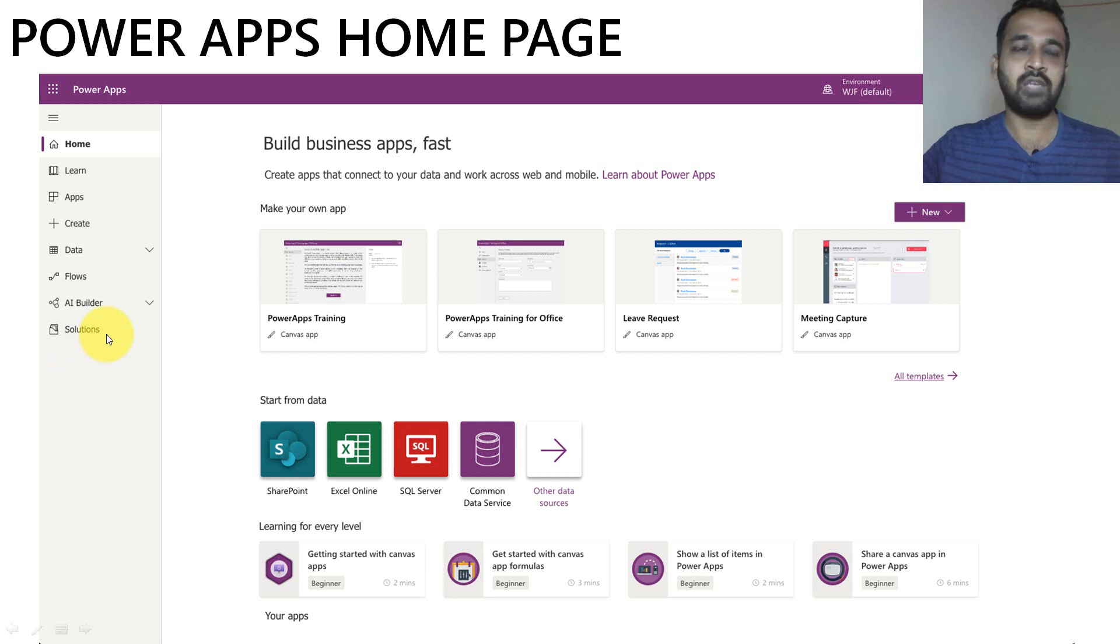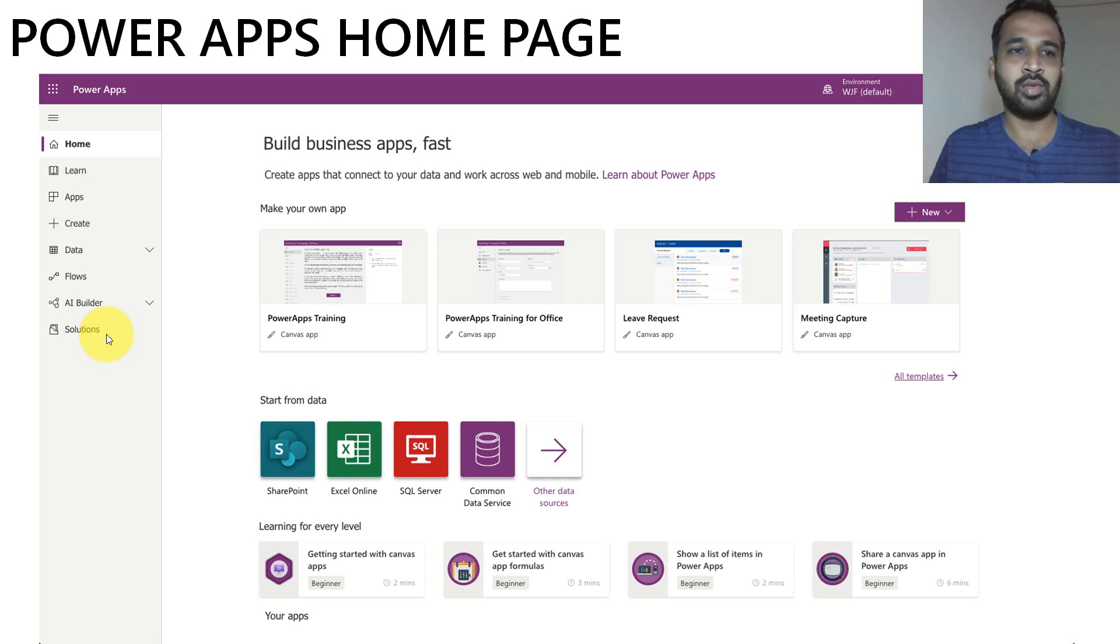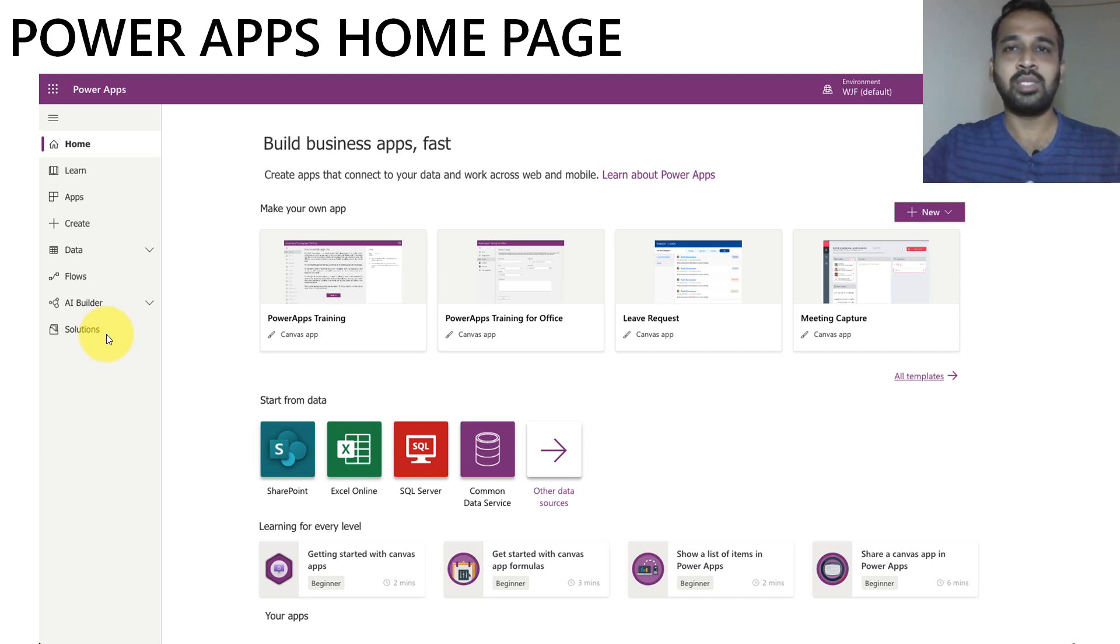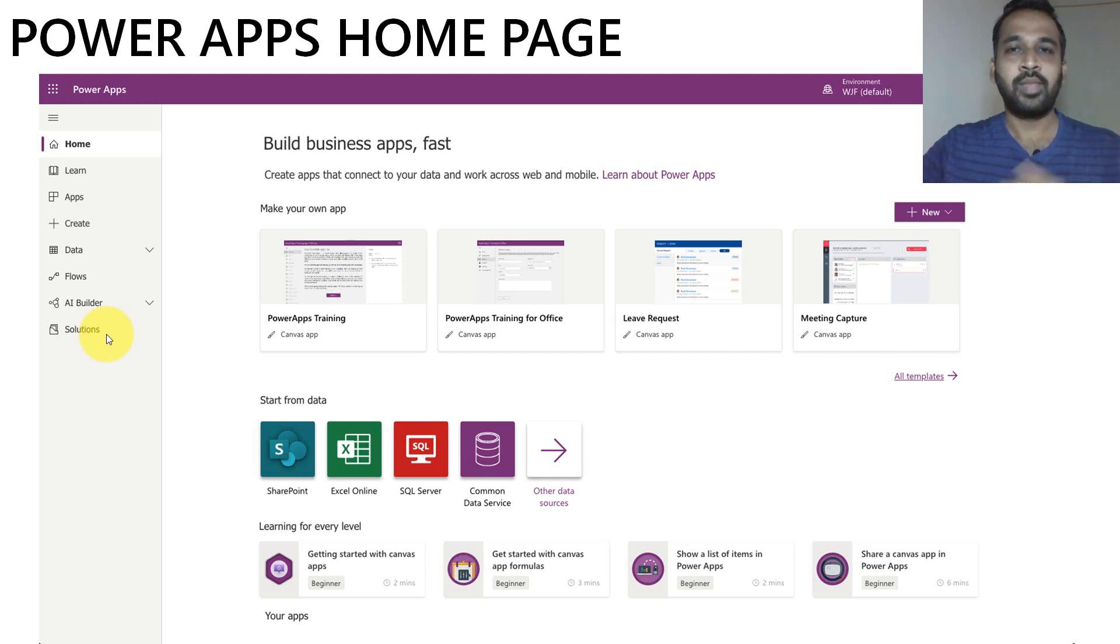And after that, a complete solution. Whenever you build an app, there are a lot of things involved in it. You're going to create a database, create the flows, and create the pages on the apps. So those things combined together will come as a solution. Whenever you are going to deploy it into production, you can use this solution.